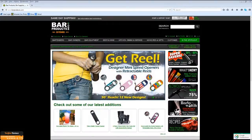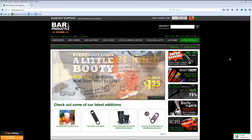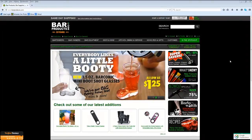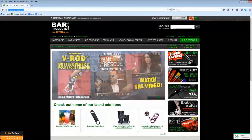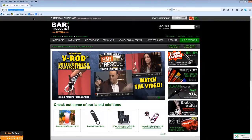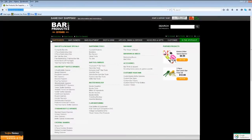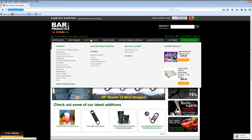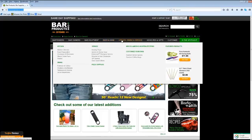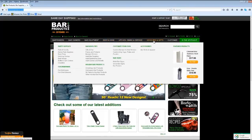Welcome to the tutorial on how to customize your very own flare bottle using the easy online designer found at barproducts.com. To begin, simply type barproducts.com into your address bar. Upon landing on the site, you will find the barproducts.com home page, and there are many ways to navigate through bar products.